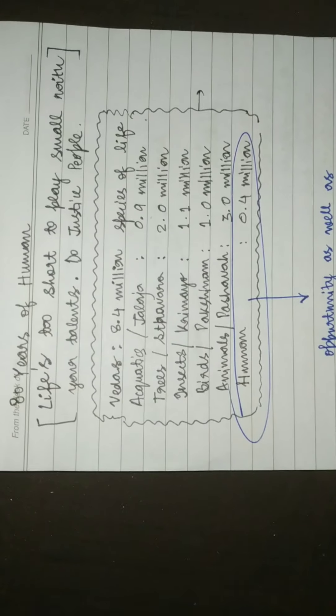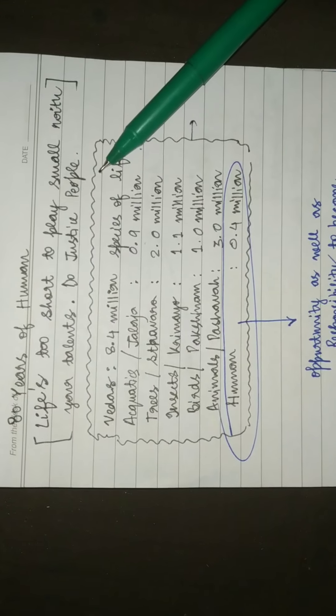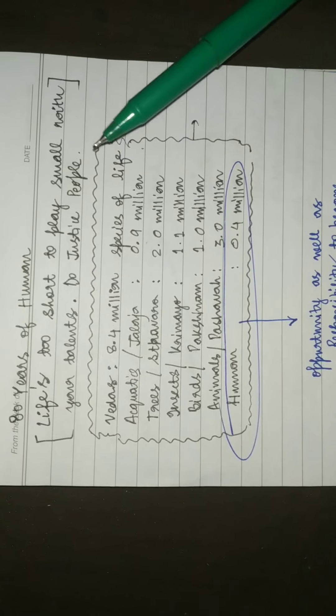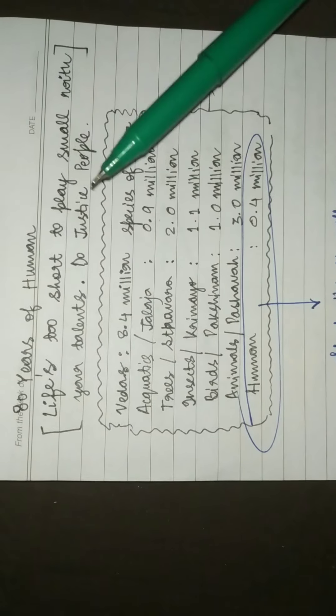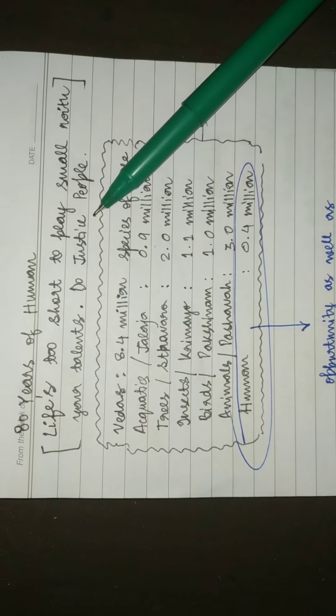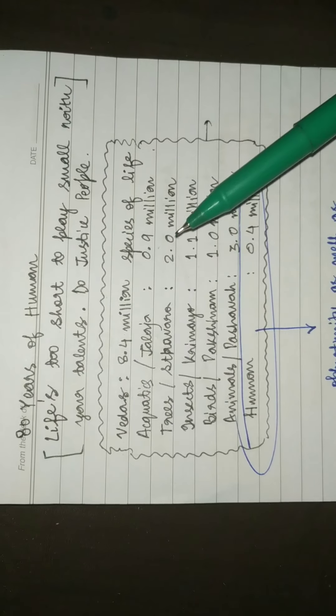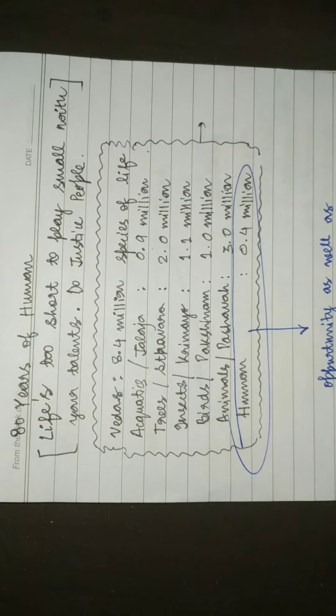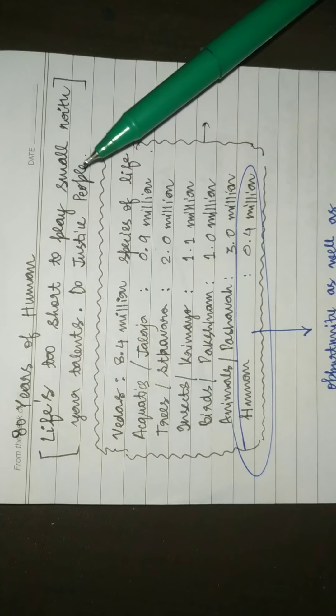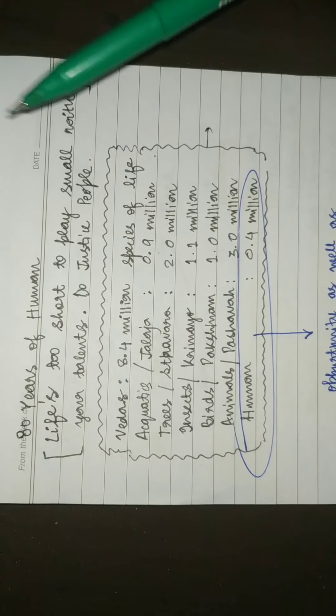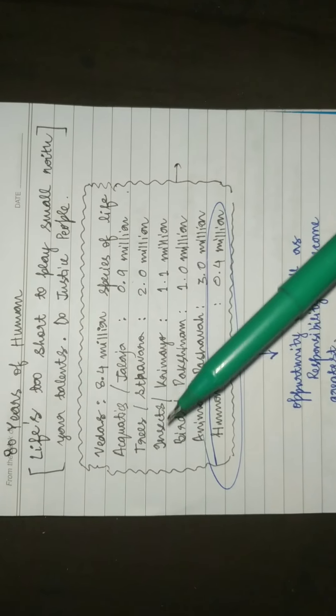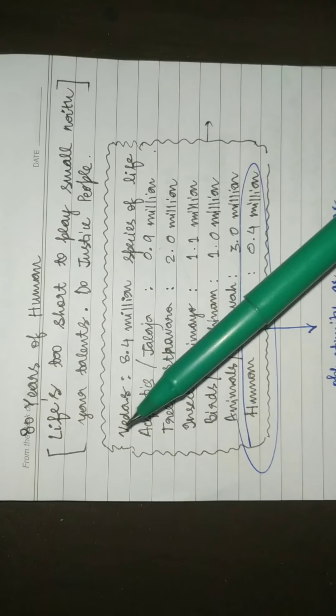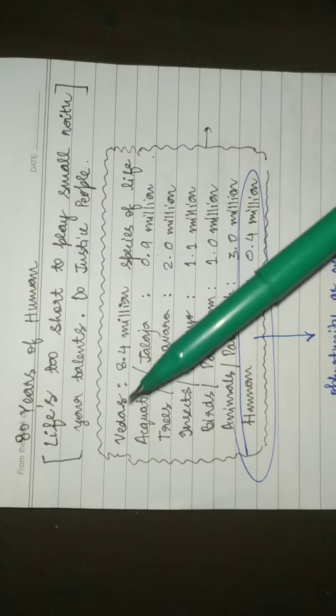You are not doing justice with yourself if you are playing small with your talents. In 80 years of human life, half of time is spent on sleeping and doing the daily course. According to the Hinduism, the Vedas say...